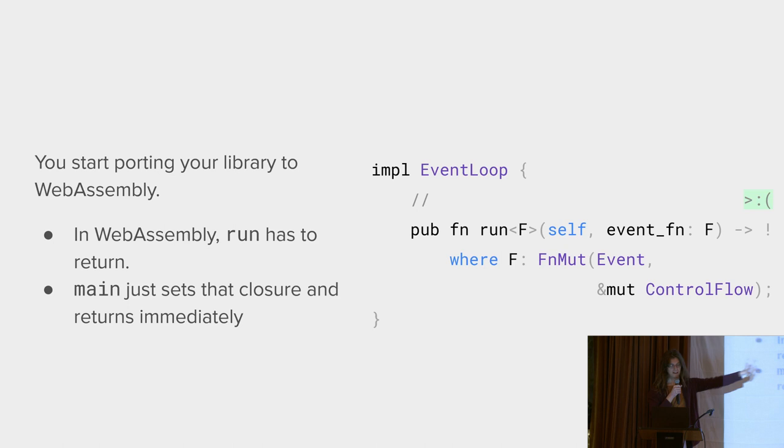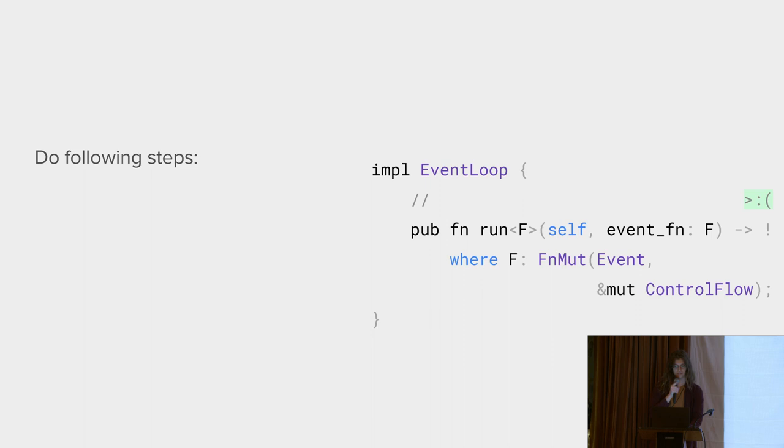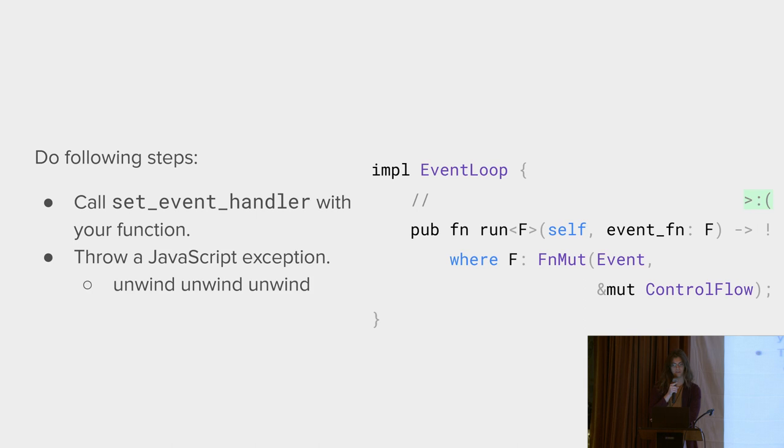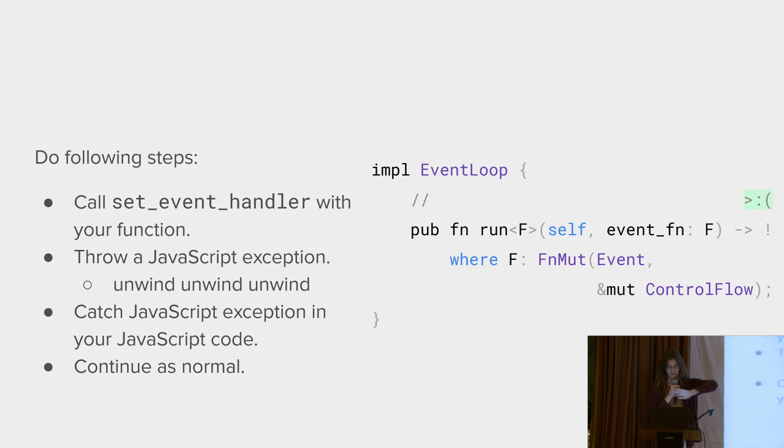You start out step one. You set the event handler. Then you throw a JavaScript exception. Kill the stack. Catch the exception from where you're calling into Winit. Then return from that function as normal. And now everything works. You can compile code once and run it anywhere.